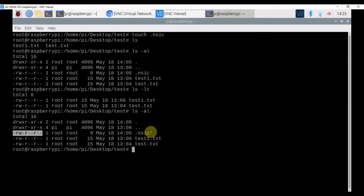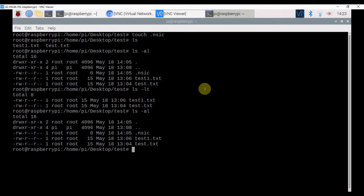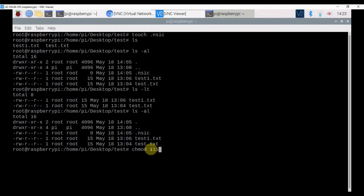For example, the .nsic file has owner permissions read and write. For network users it has permission to read only. Other users can read the file but they can't write or execute it. We can modify the file permissions using the chmod command. For example, chmod 111 — for owner, execution permission; for network users, execution permission; and for other users, execution permission — for the test.txt file. I have chosen 111 and then the filename test.txt.